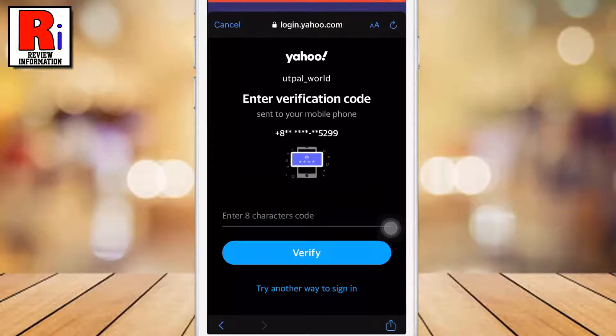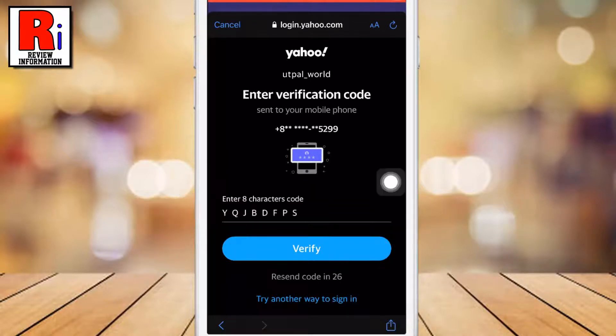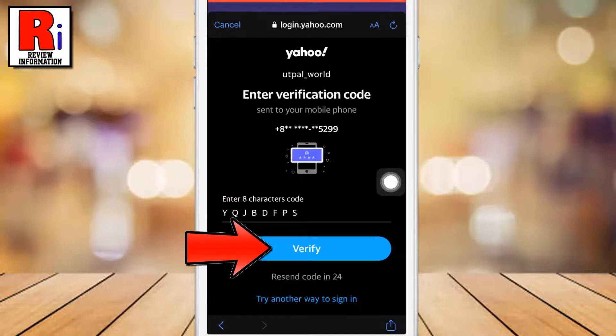A verification code has been sent to your mobile number. Enter it here, then tap on Verify.